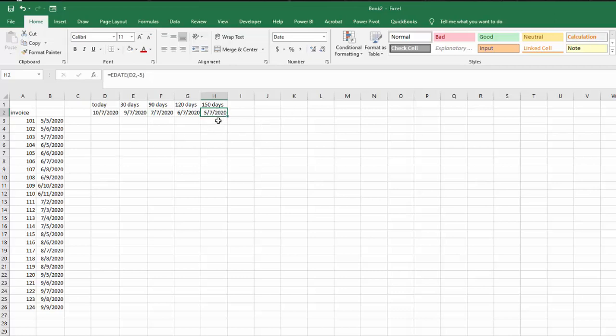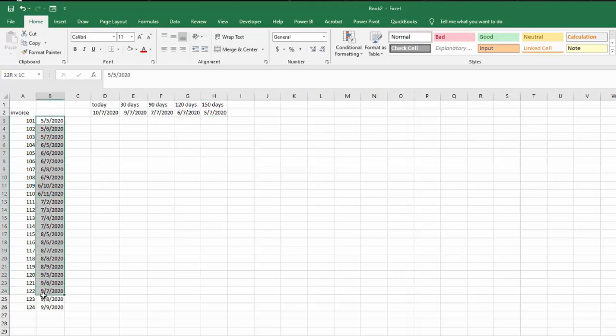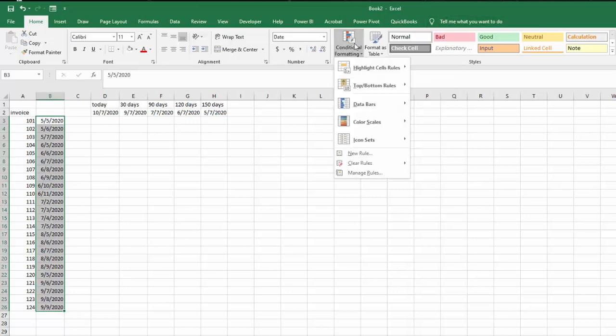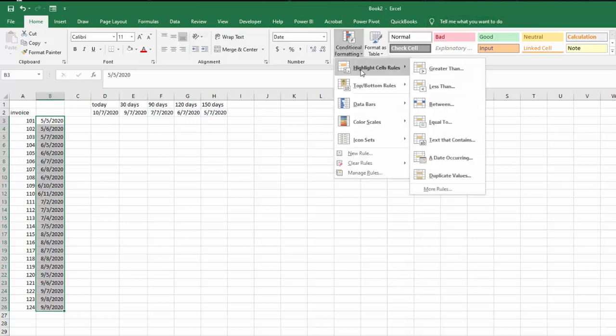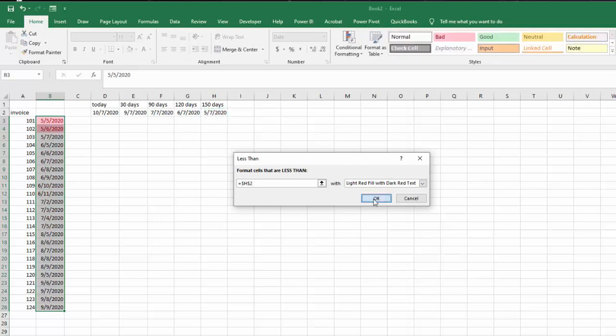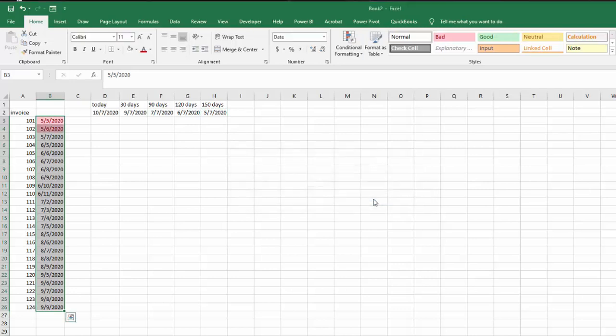So let's do that one first. I'm going to select the entire range of dates and I'm going to conditional formatting, and I'm going to highlight cell rules and I'm going to say is less than, and I'm going to select my 150 days. That works out just fine and you get the last two dates on my list.